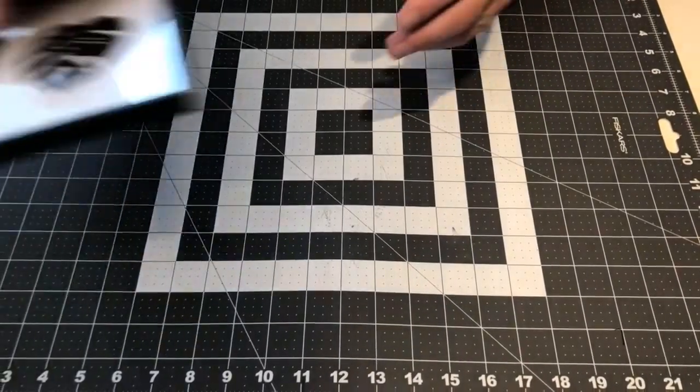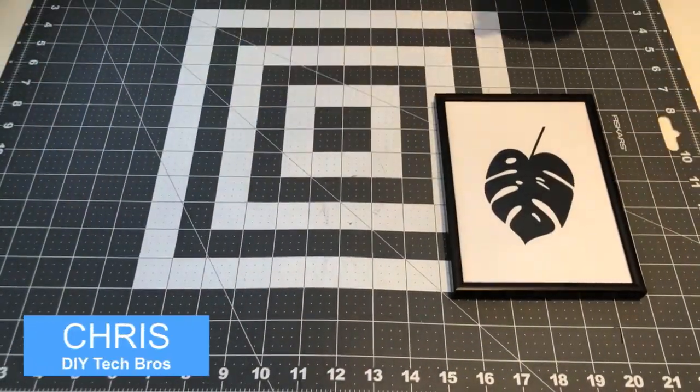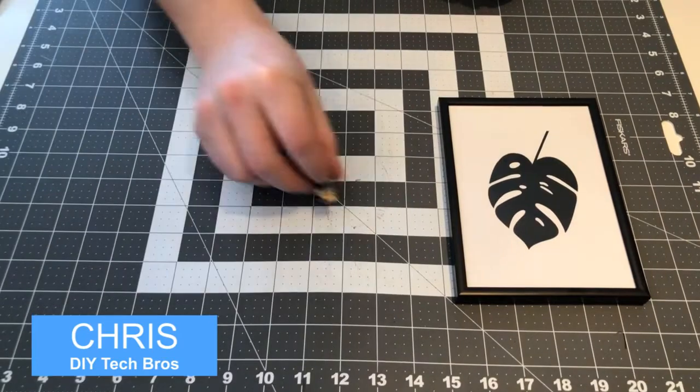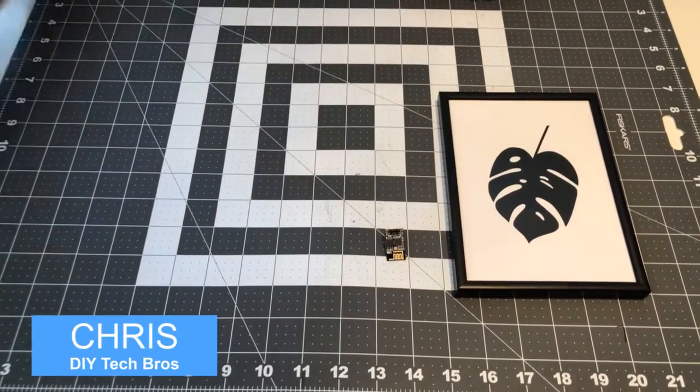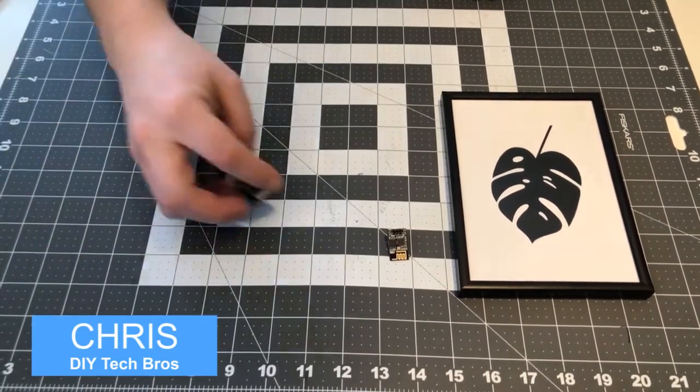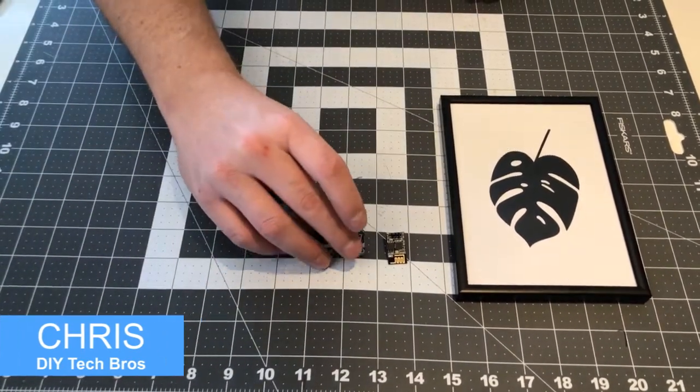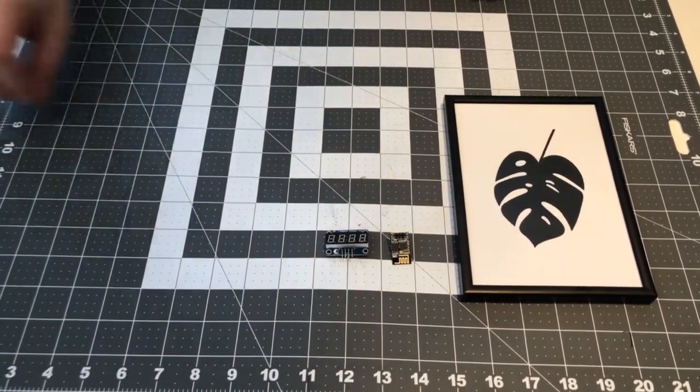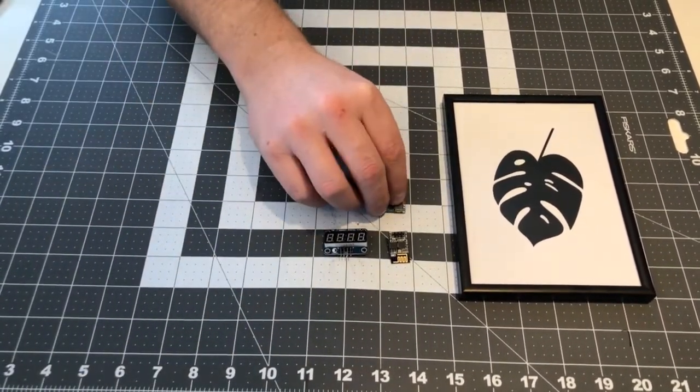First, we have the picture frame, the ESP-01, the LED display, the step-down converter, the 90 degrees pin holder.